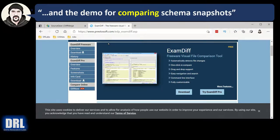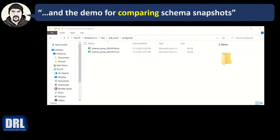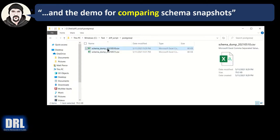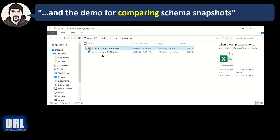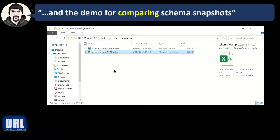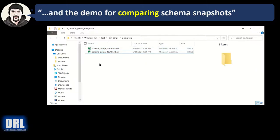And the demo for comparing schema snapshots. So here's yesterday's dump of that pgadmin default schema system tables and here's today's dump. Actually they didn't change but I mocked up some changes. So if these really had changed, how would we go about diffing them?